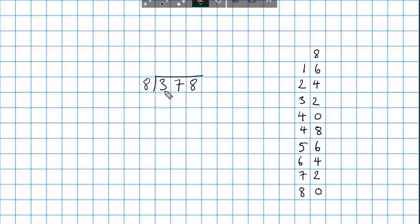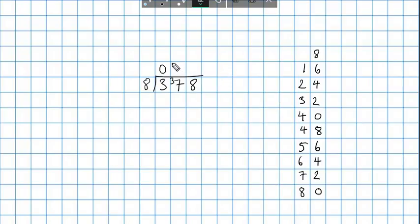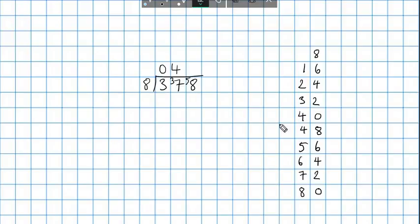Now let's have a look. How many eights are there in 3? Well, that would be zero, and I'm going to carry the 3. Which of these multiples comes closest to 37 but is the same or less? Four times 8 is 32 — five times 8 is too high. So let's put 4 there, and that leaves me with 5 to carry over. Now how many eights are there in 58? Looking at the table: seven eights are 56, which is the closest while still being below. So that's 7 with 2 left over.